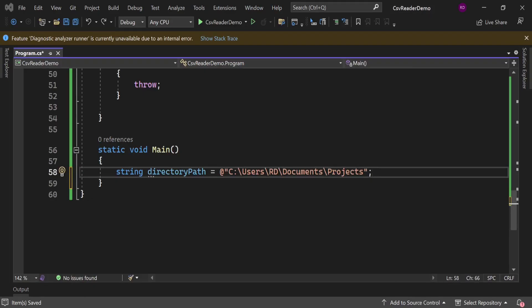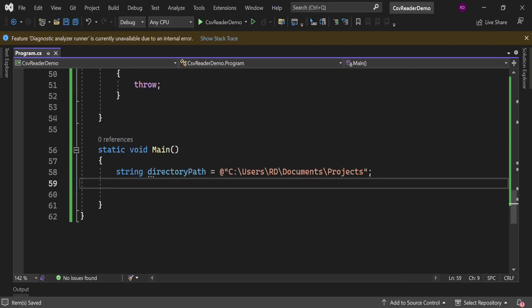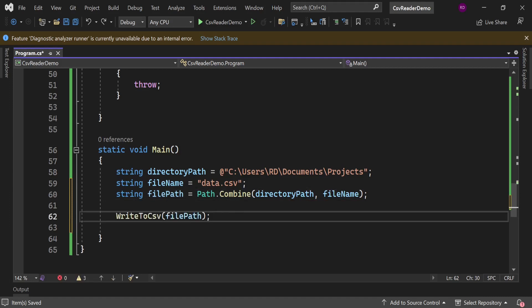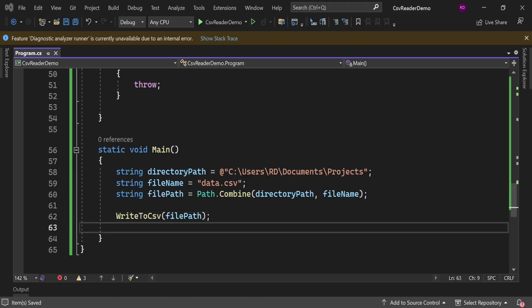This directoryPath variable will contain the path. Don't forget to put the @ sign in the beginning. FileName variable contains the name of file. FilePath will contain the path of file, and Path.Combine method will help to create a path for us. Let's call WriteToCsv method and pass filePath here.